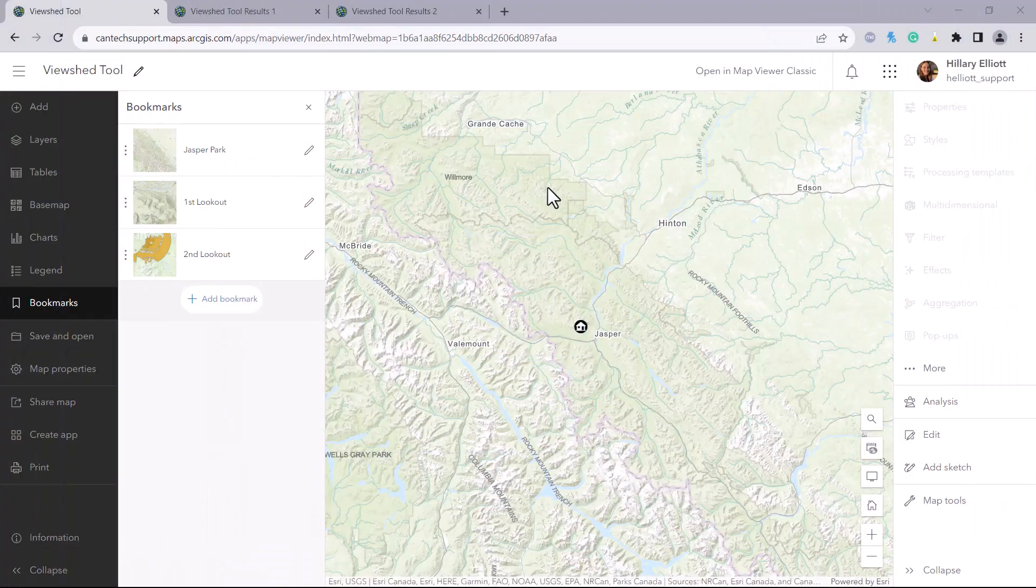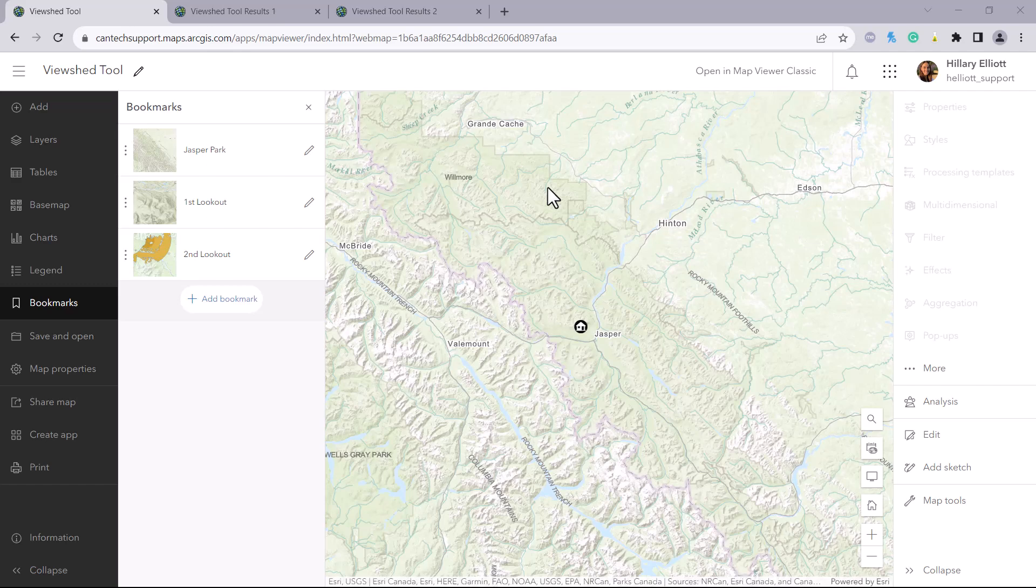Let's say we have a fire lookout in Jasper National Park in Alberta and we want to know what is visible on the ground within a five kilometer radius.